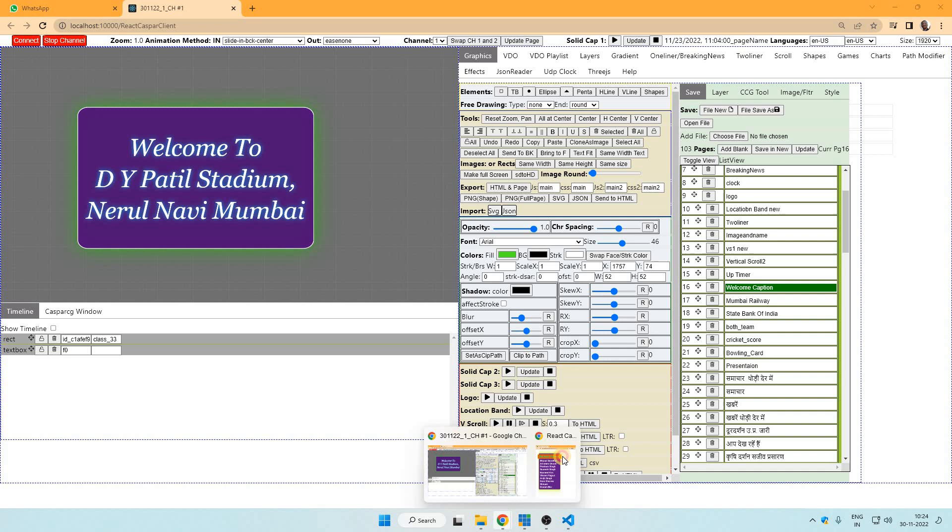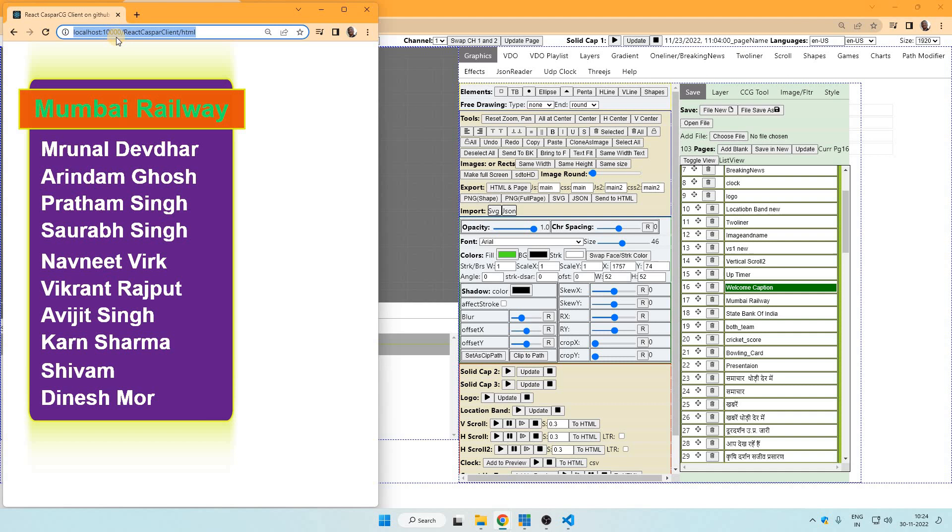So what I mean by HTML output is like this. HTML output will have an address like this: localhost:10000/react-CasperClient/HTML.